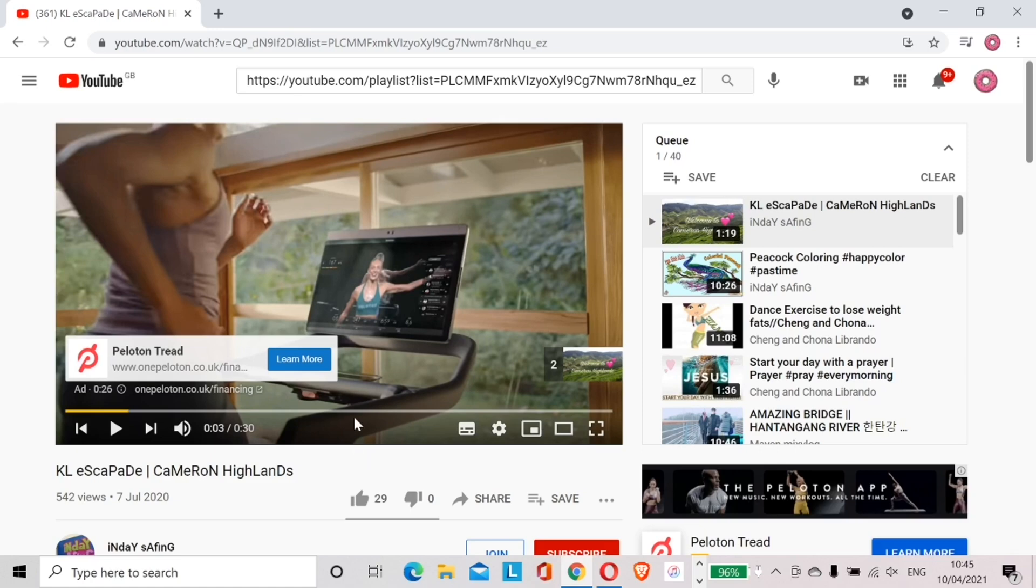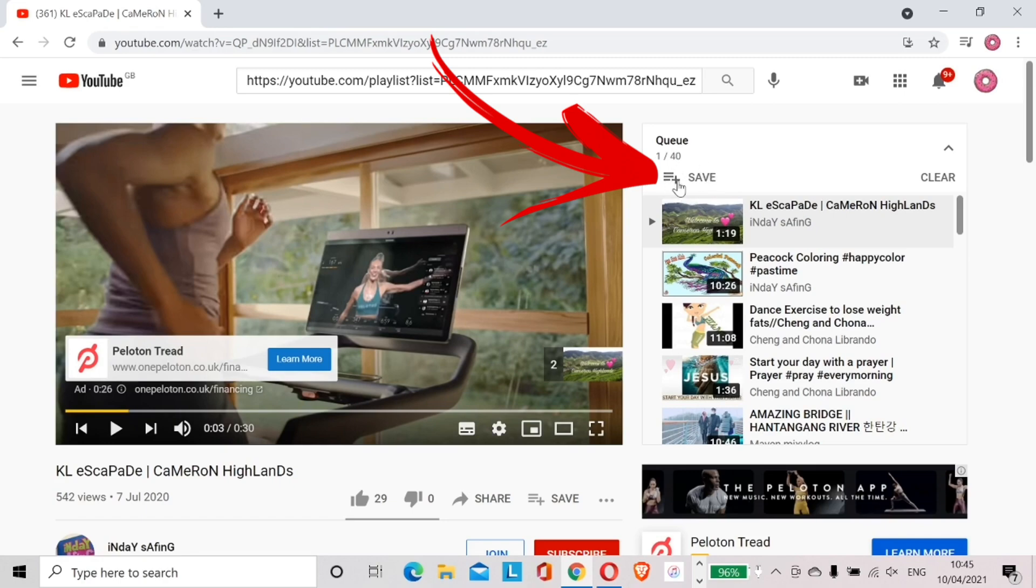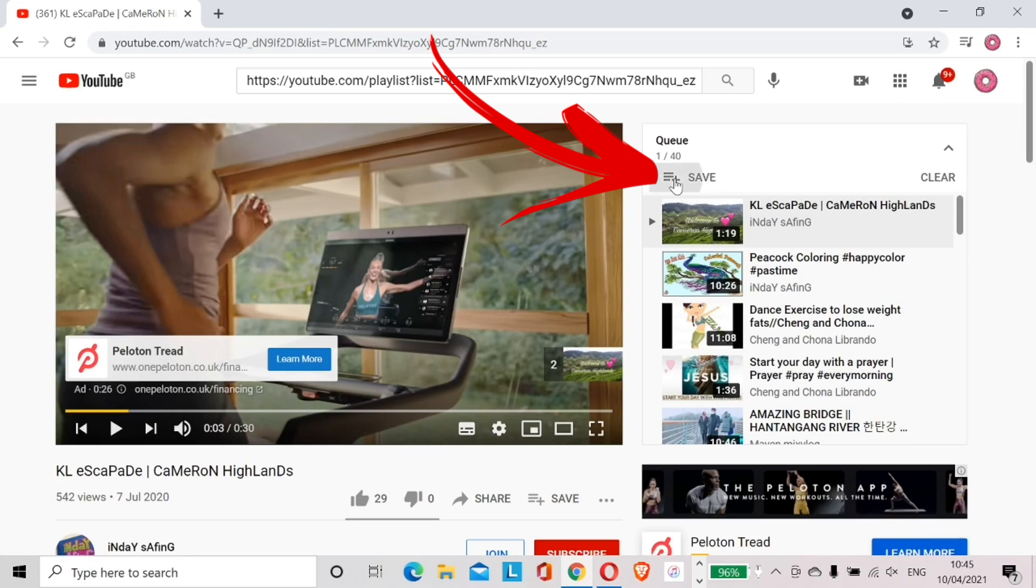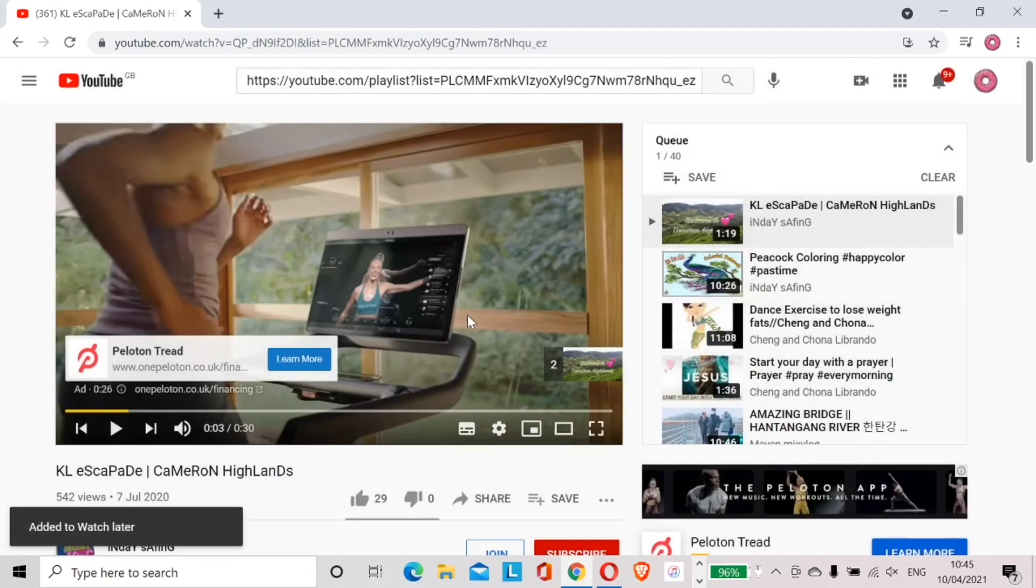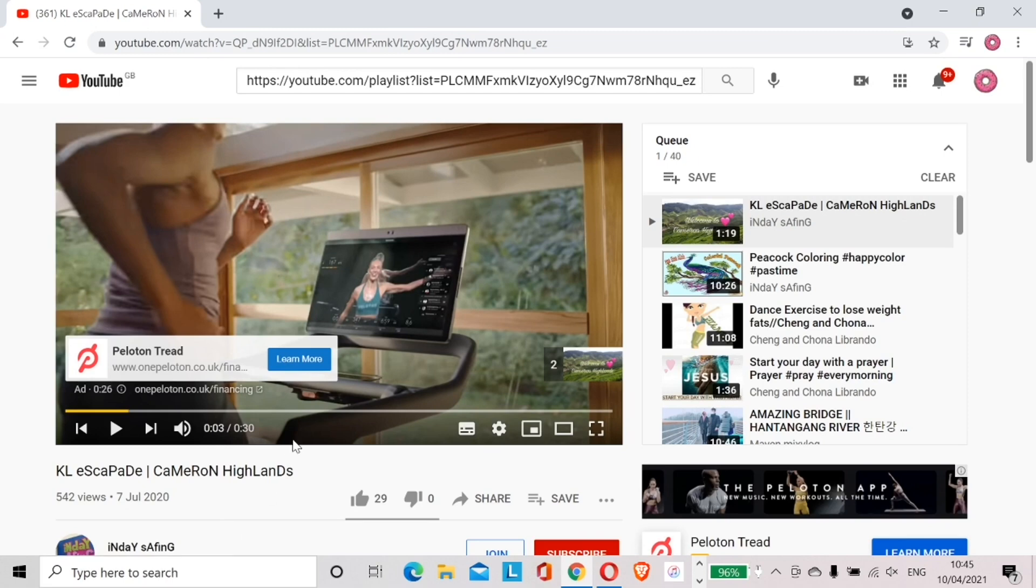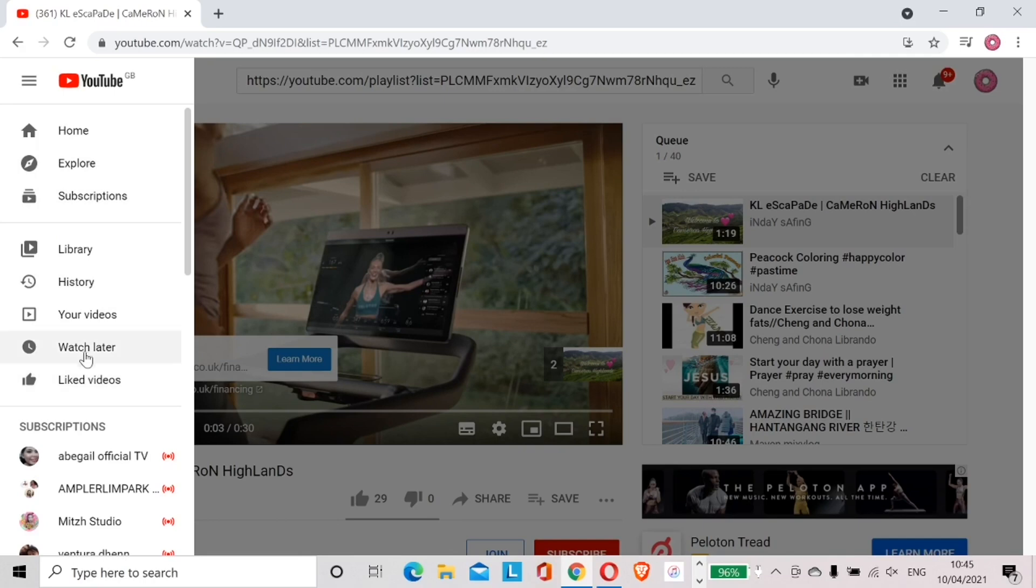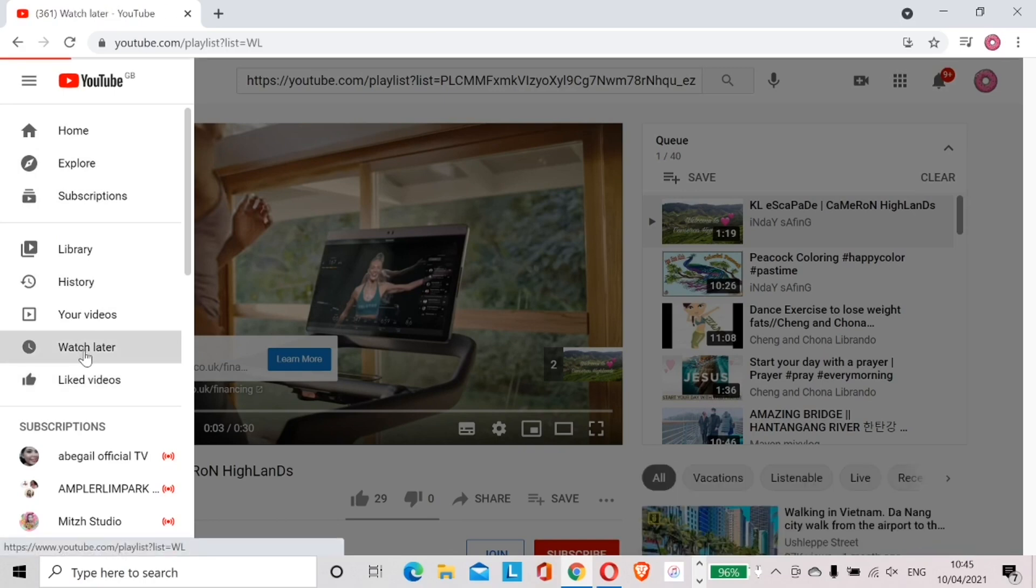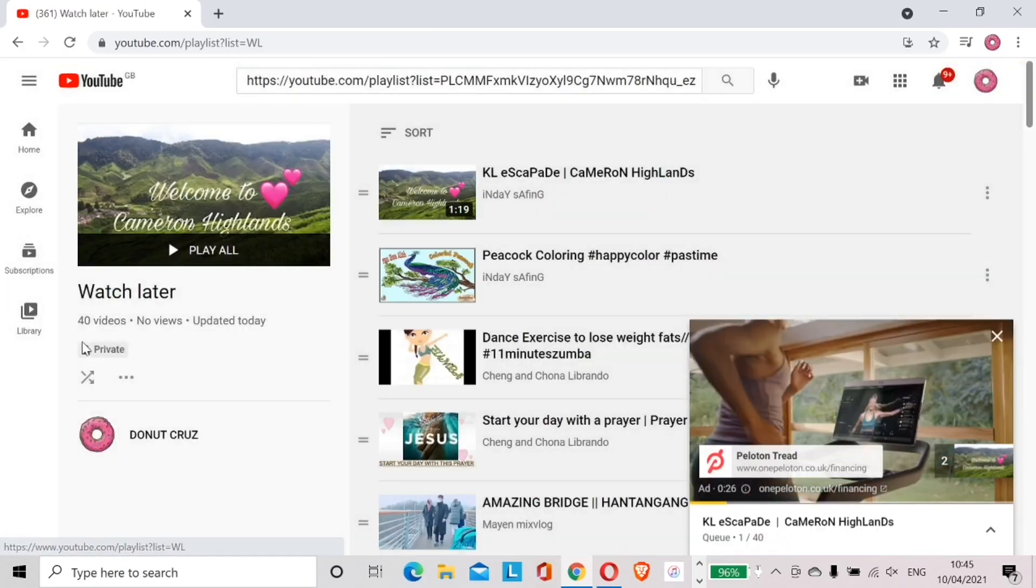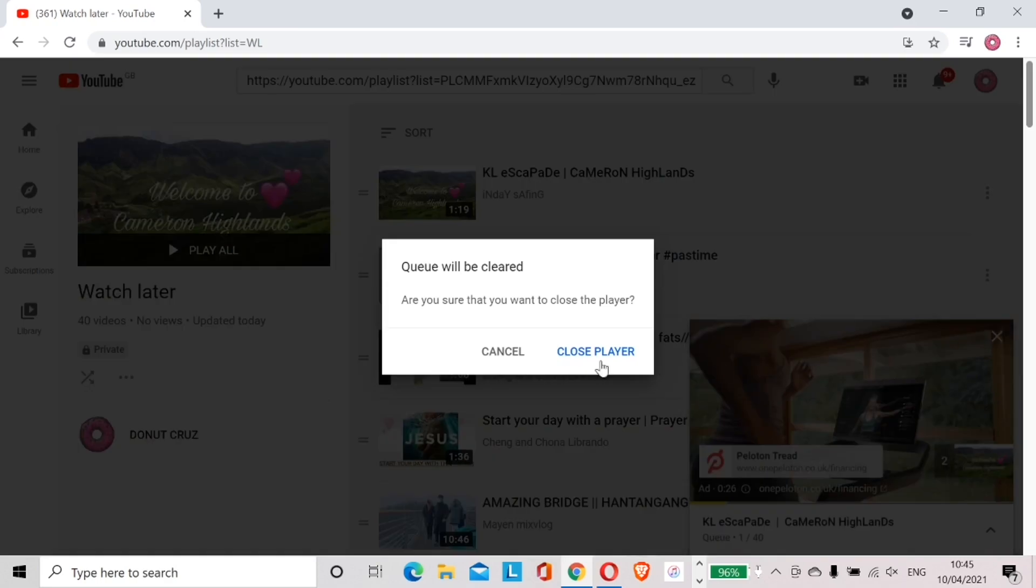It is now time to transfer this whole playlist to Watch Later. At the bottom of the title Queue there is a plus sign and Save. I click on that. A small box popped up and I tick the small box of Watch Later. The playlist has now been added to Watch Later. Click the three lines again on the upper left corner and click Watch Later. In Watch Later page, let's close the player to clear the queue.